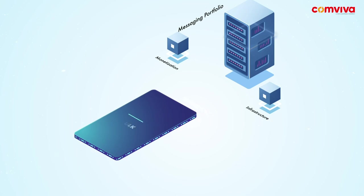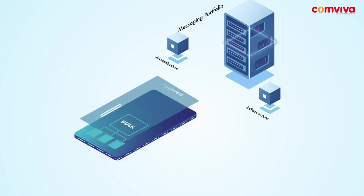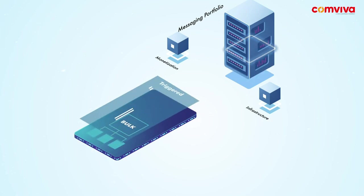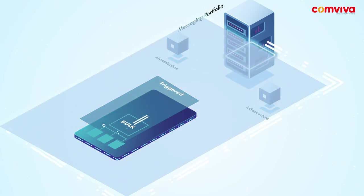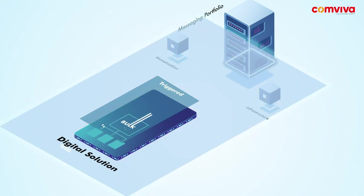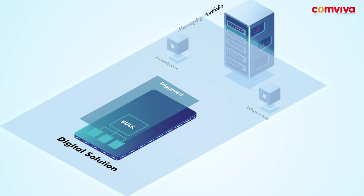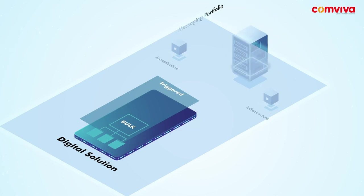From sending bulk SMS in the past to trigger transaction messages in the present, Engage Platform is evolving to be a truly omni-channel digital solution in the future. With 80+ global deployments, Engage manages 80 billion messages every year.